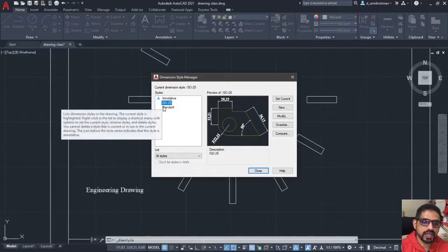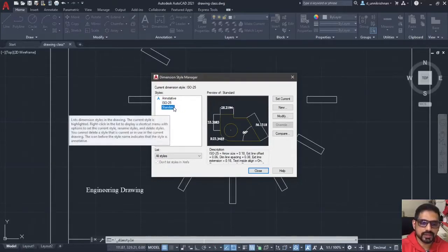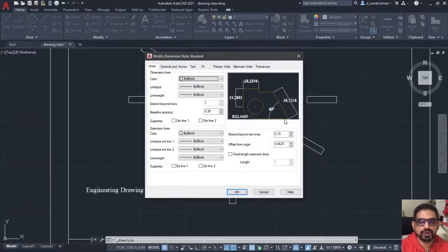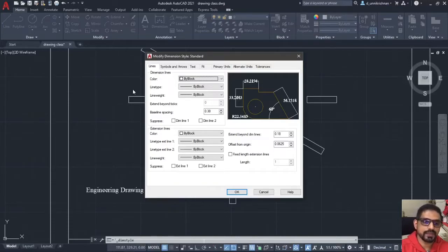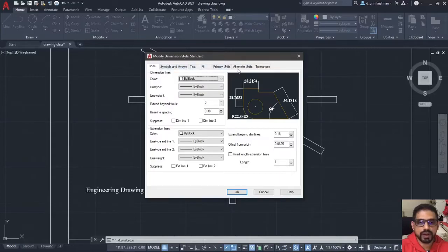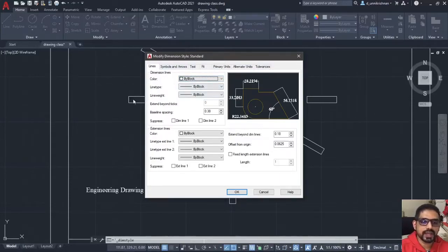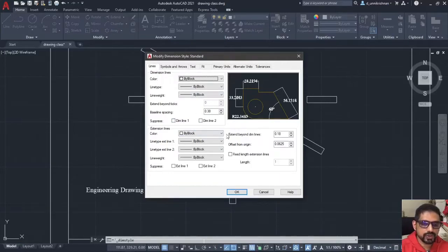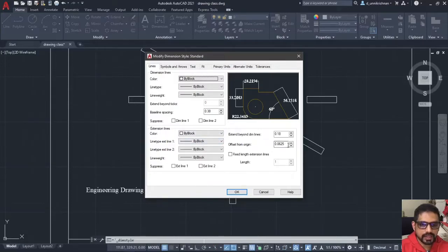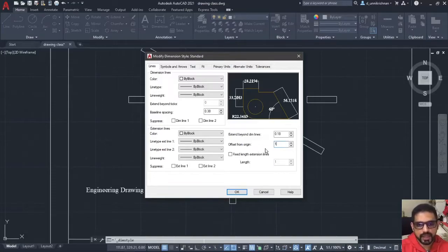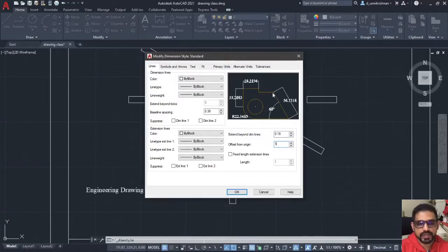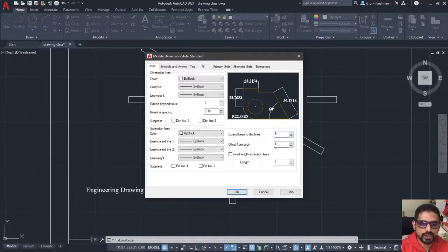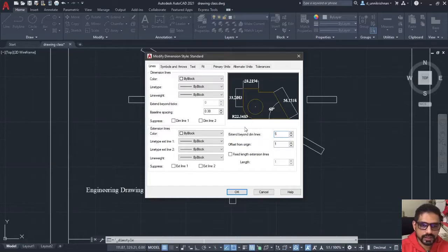Click on it and you again have a pop-up window which comes like this. Basically, I would like to go with this standard and click on modify. That is, I am going to modify my standard given dimensioning style. How to change it? We will go each of this tab one by one and I will explain only those features which are essential for you to be changed. Number one is lines and for the lines, you have to make sure that the line is offset from the origin by 1 mm and extend beyond the dimension lines.